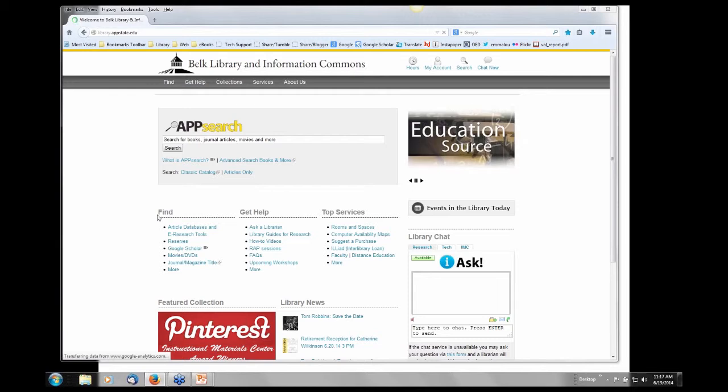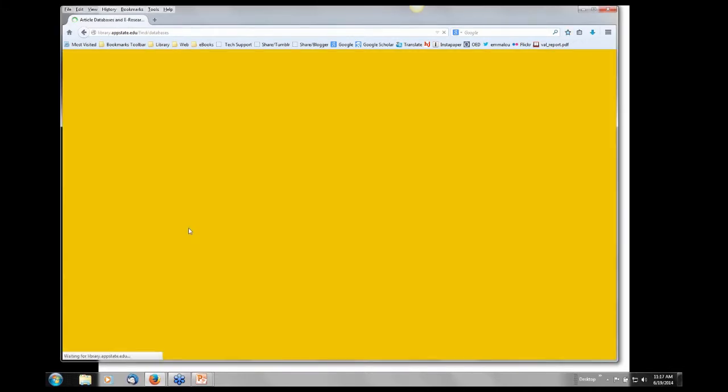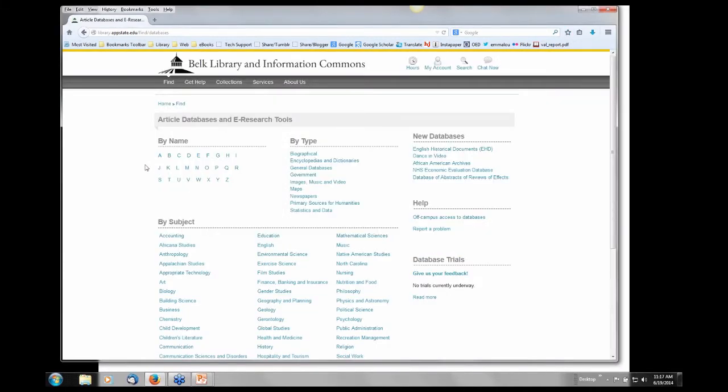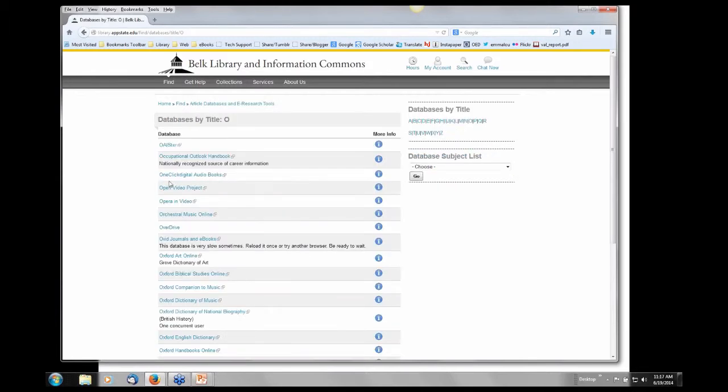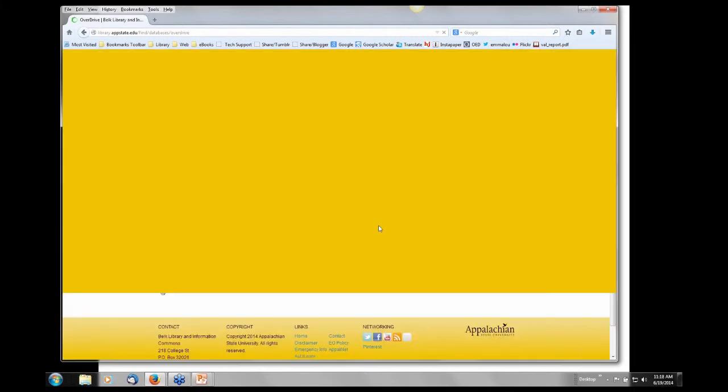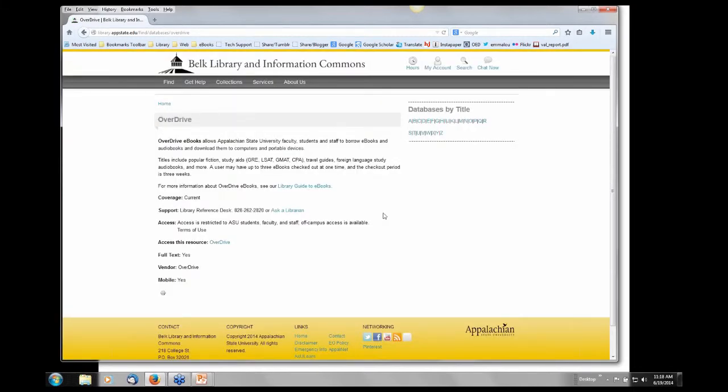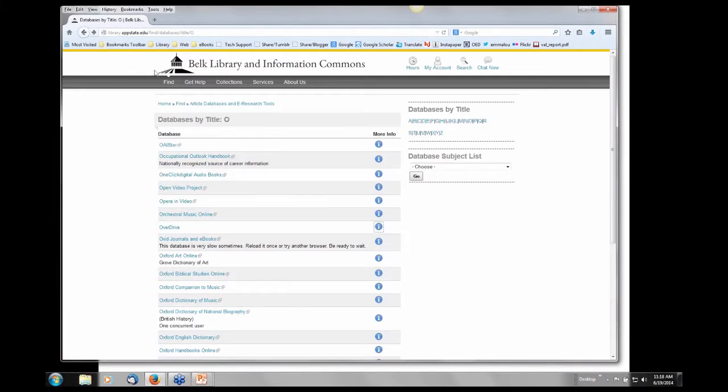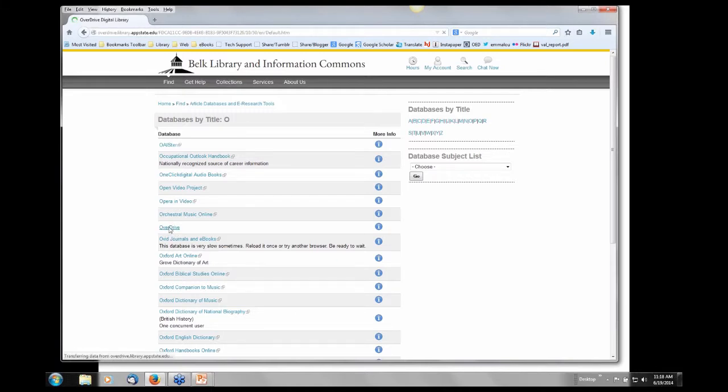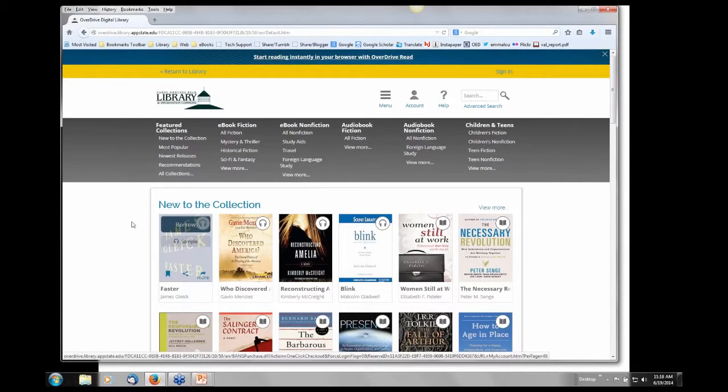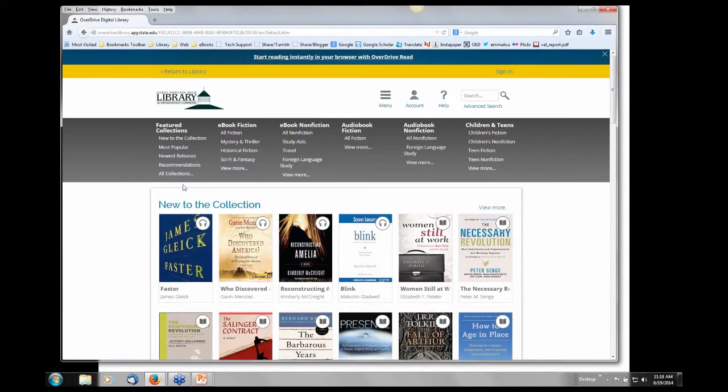How do you start to find the e-books from OverDrive? Beginning at our library homepage, under the heading of Find, click on Article Databases and E-Research Tools. In the upper left-hand corner, you'll find the alphabet representing an alphabetical listing of databases. Just click O for OverDrive. In finding OverDrive in the list of titles, notice the information icon to the right. Clicking on this icon takes you to additional help for OverDrive in the form of the Library Guide to e-books.